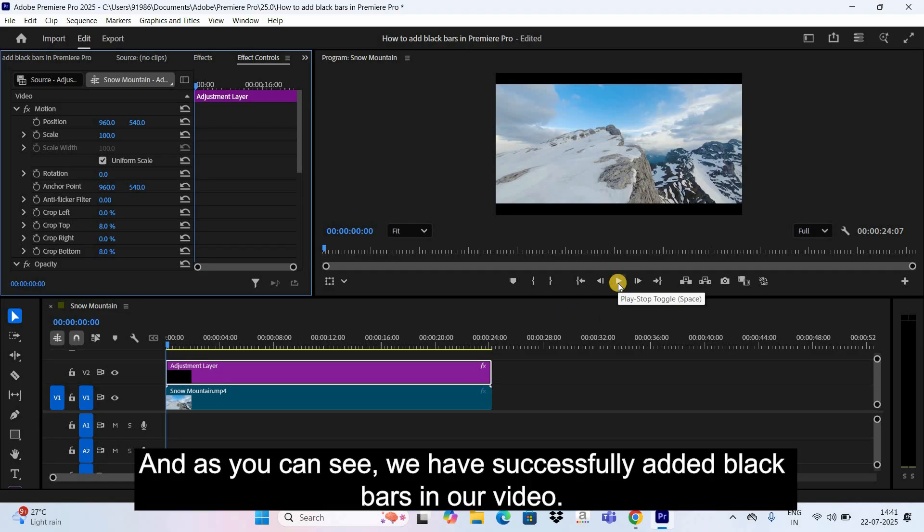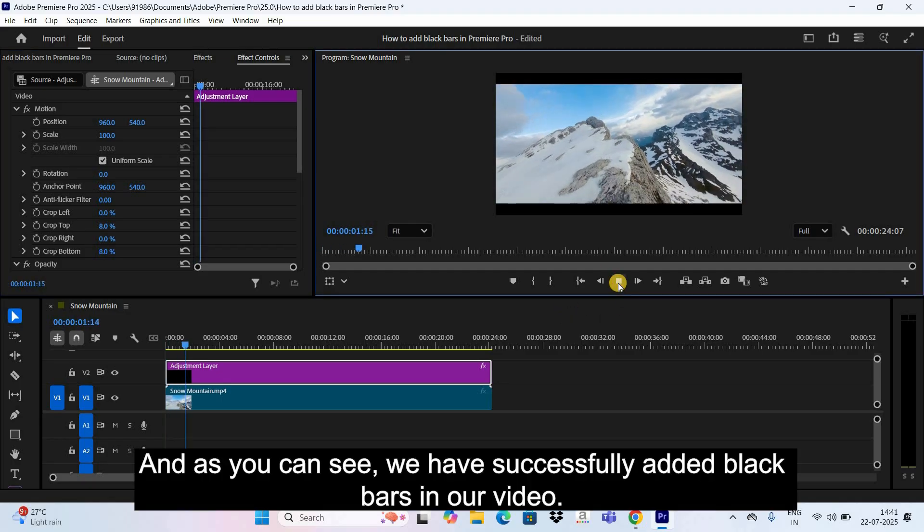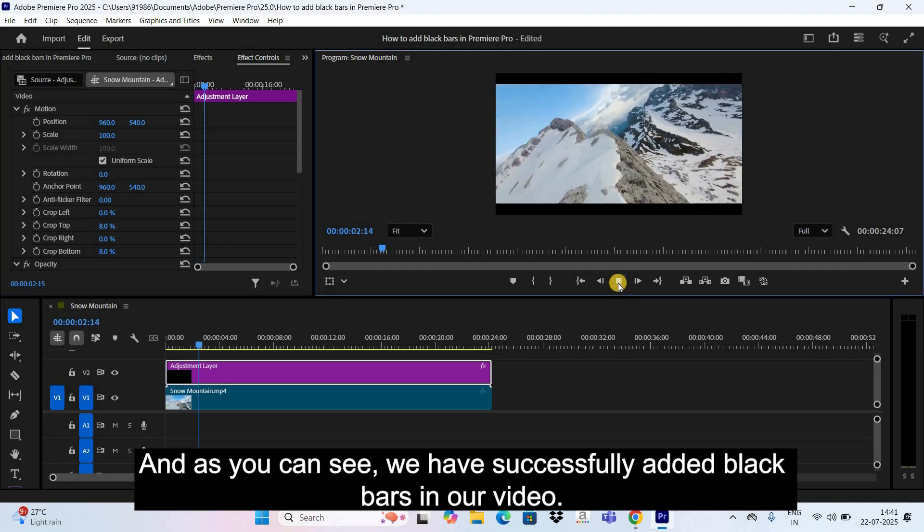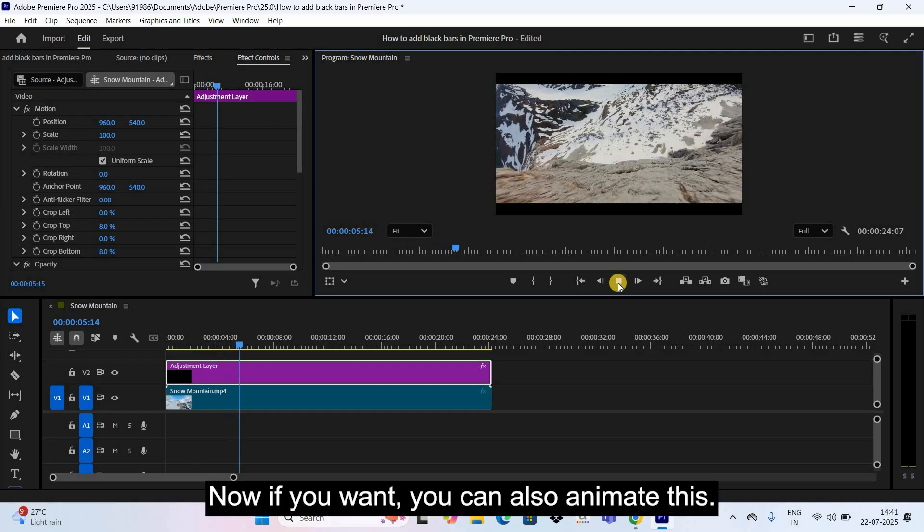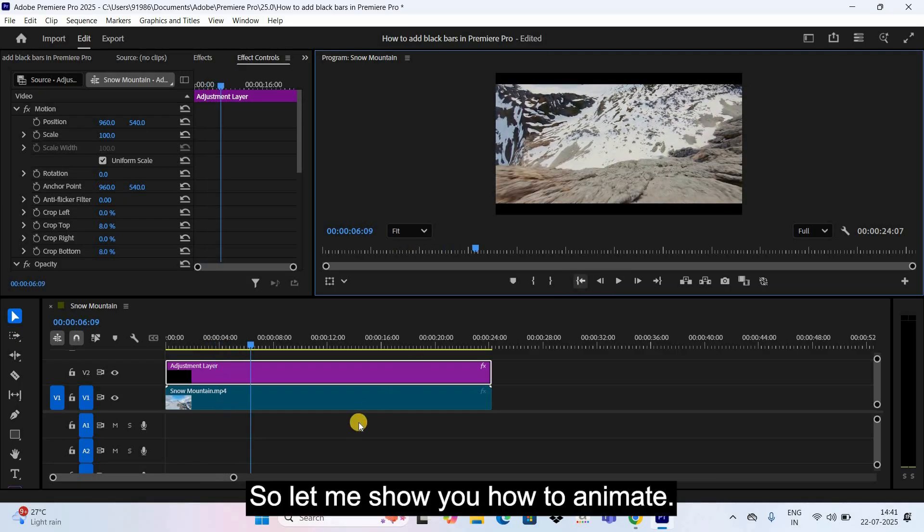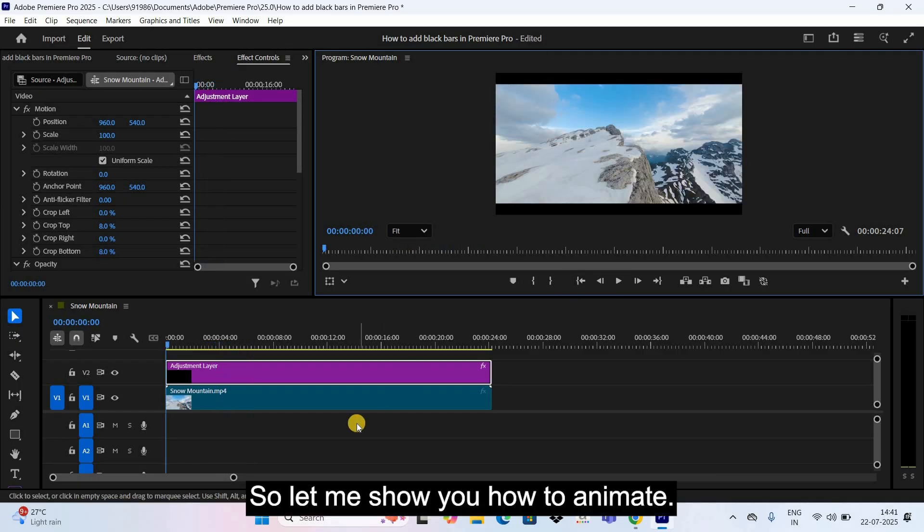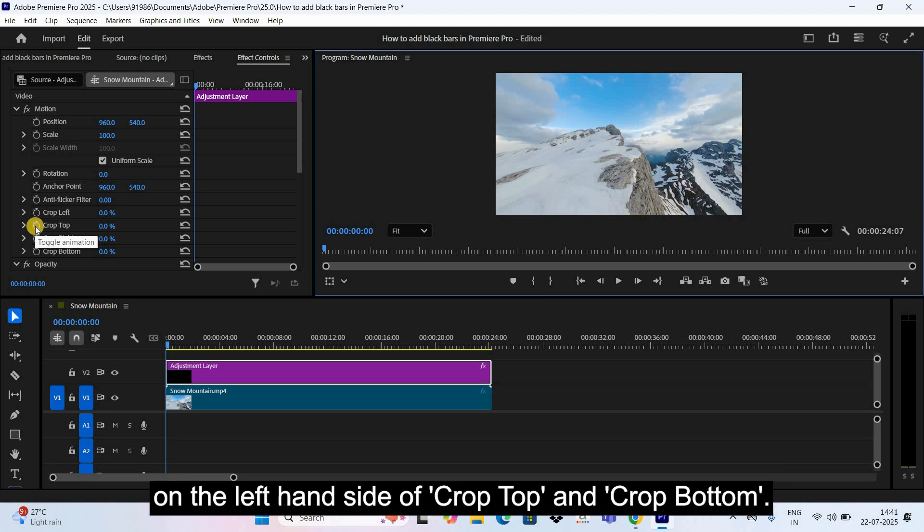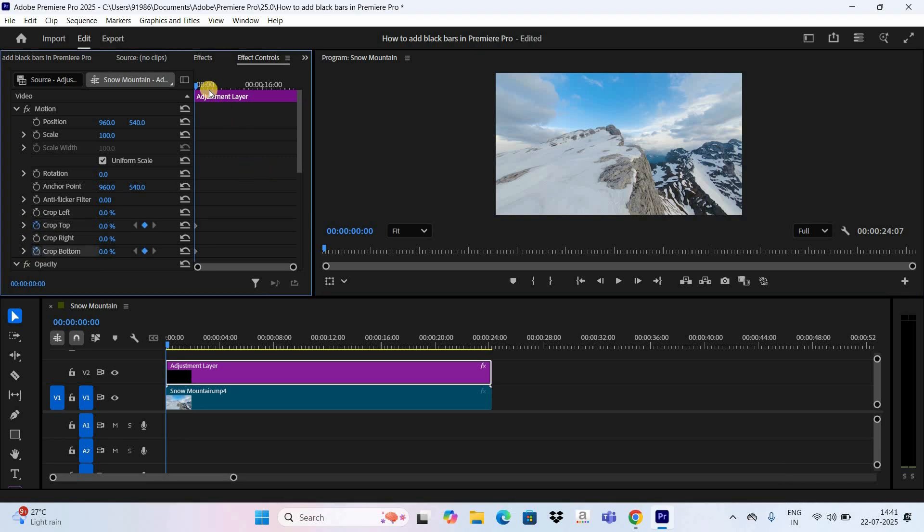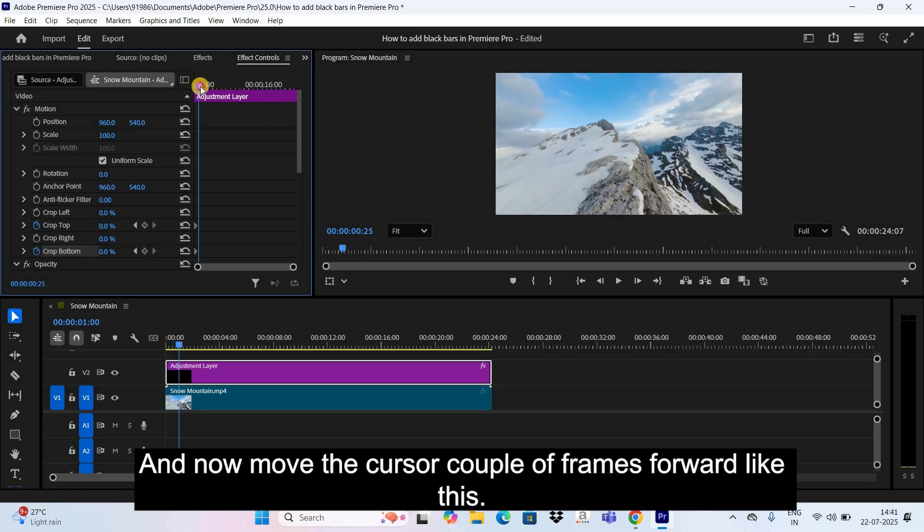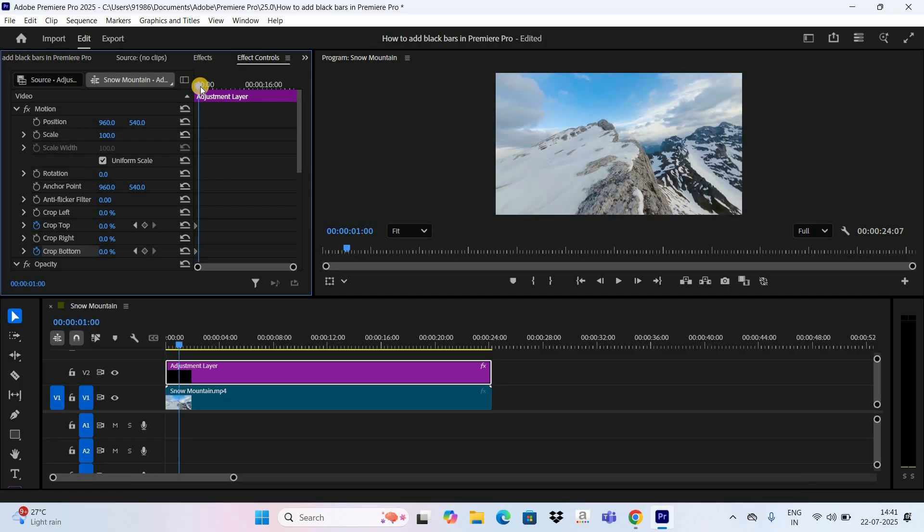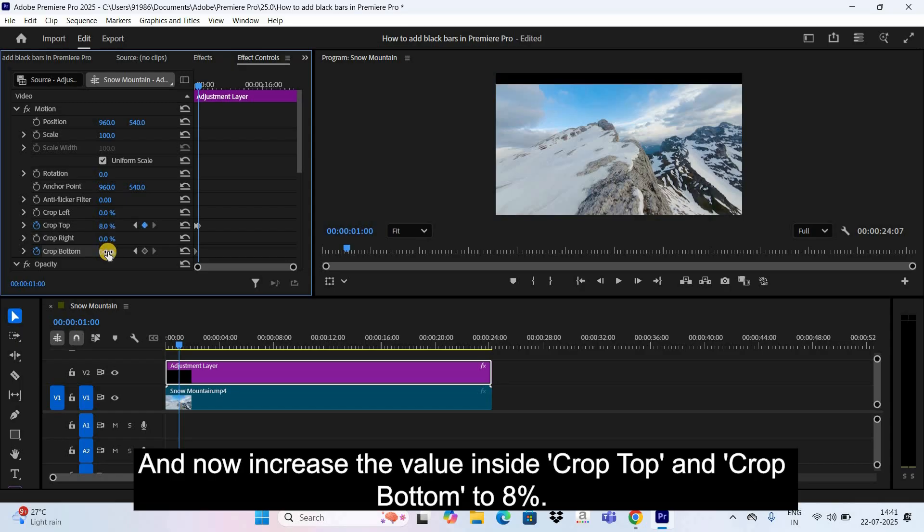We have successfully added black bars in our video. Now if you want, you can also animate this. So let me show you how to animate. To animate the black bars, first click on the Toggle Animation icon which is present on the left-hand side of Crop Top and Crop Bottom, and now move the cursor a couple of frames forward like this, and now increase the value inside Crop Top and Crop Bottom to eight percent.